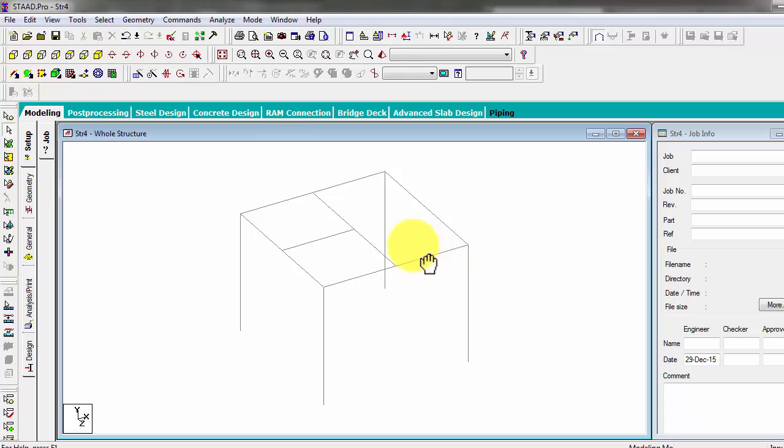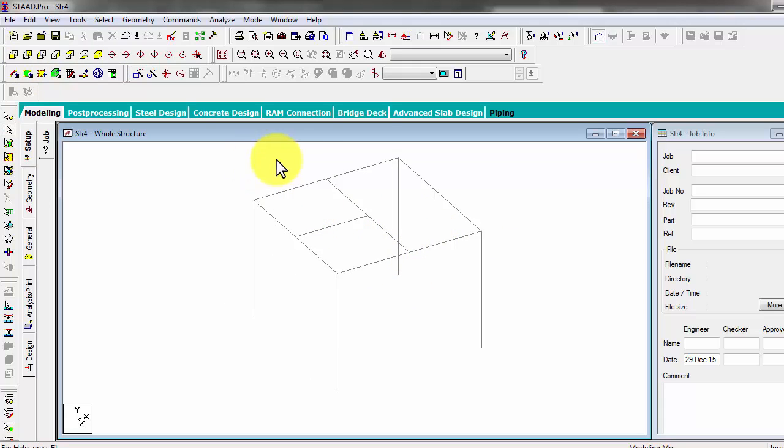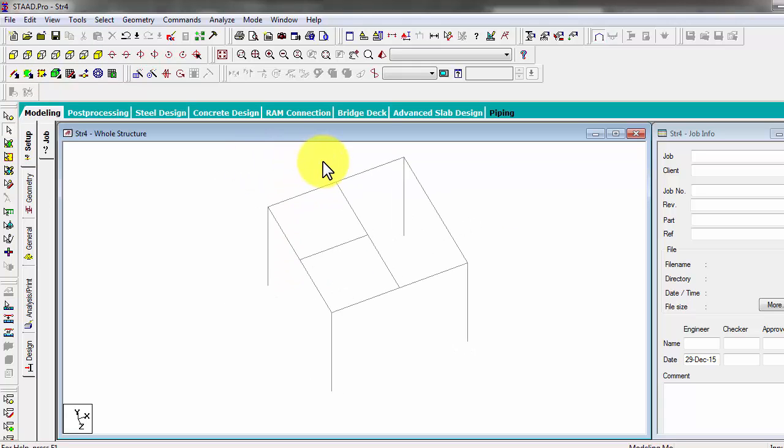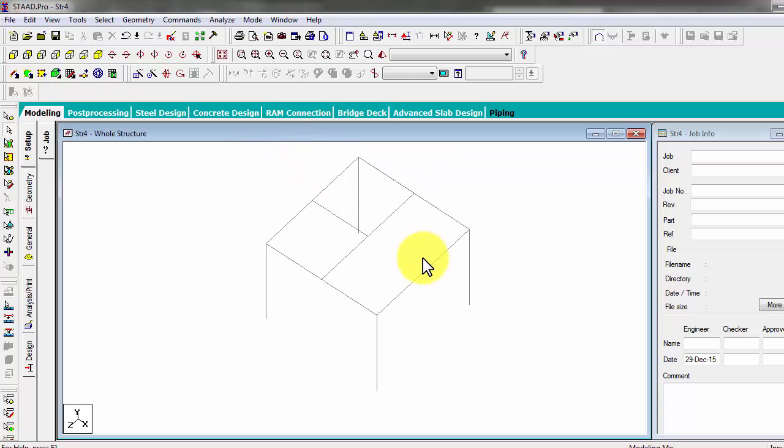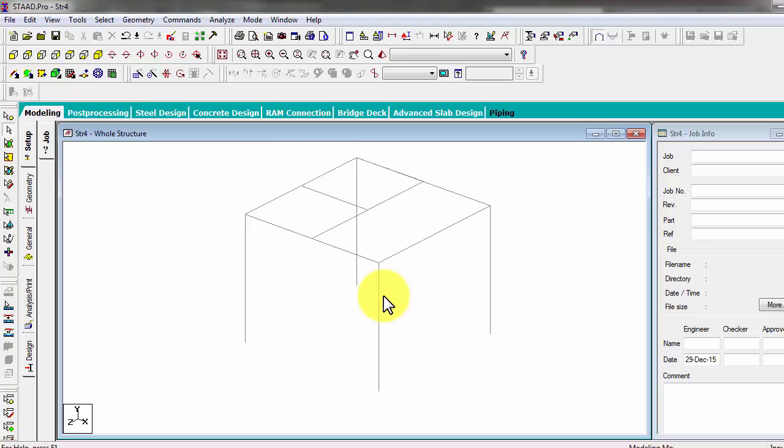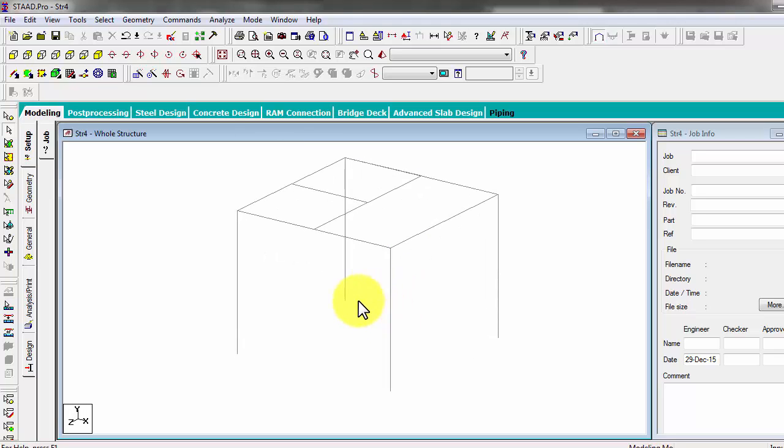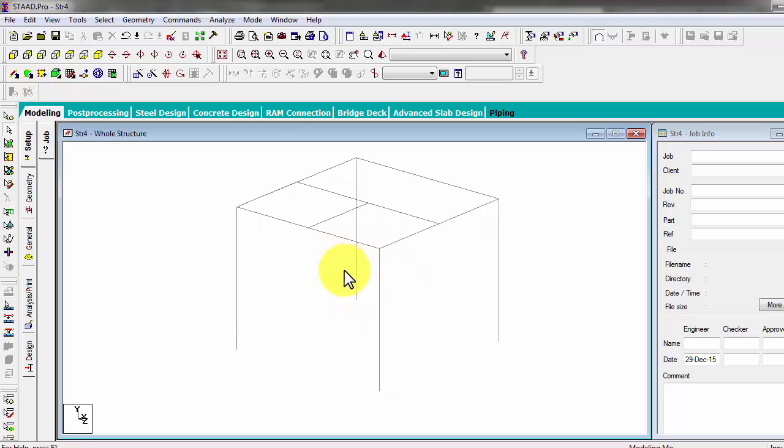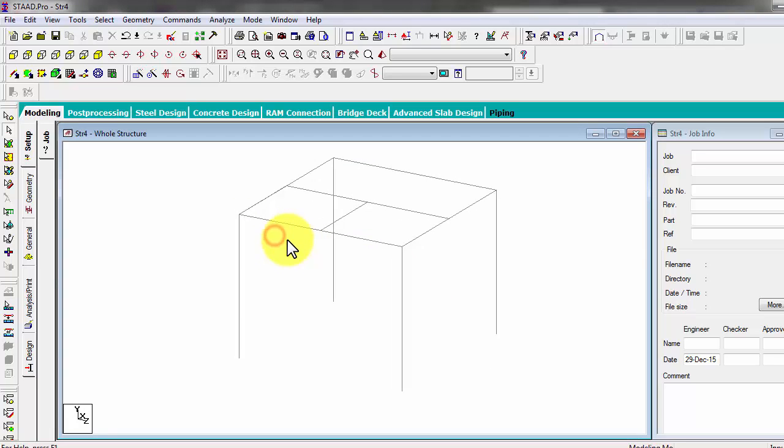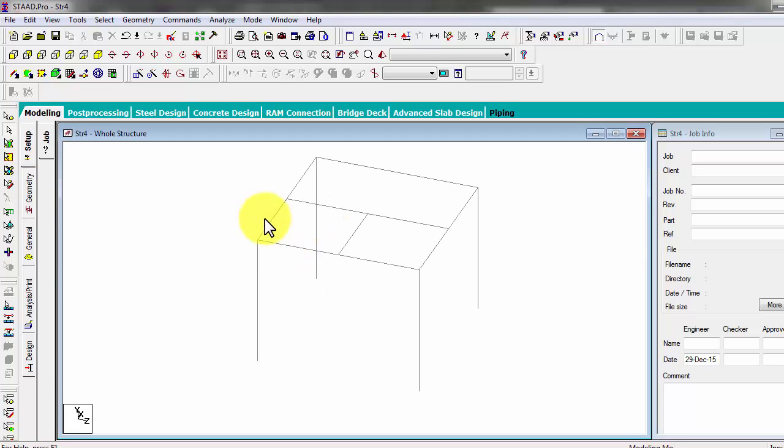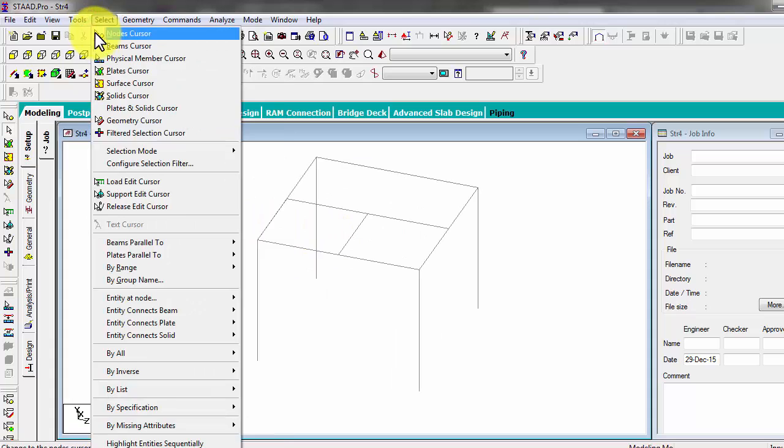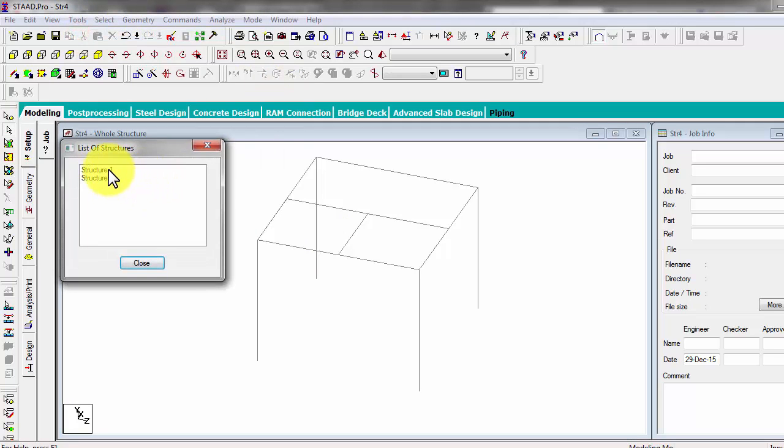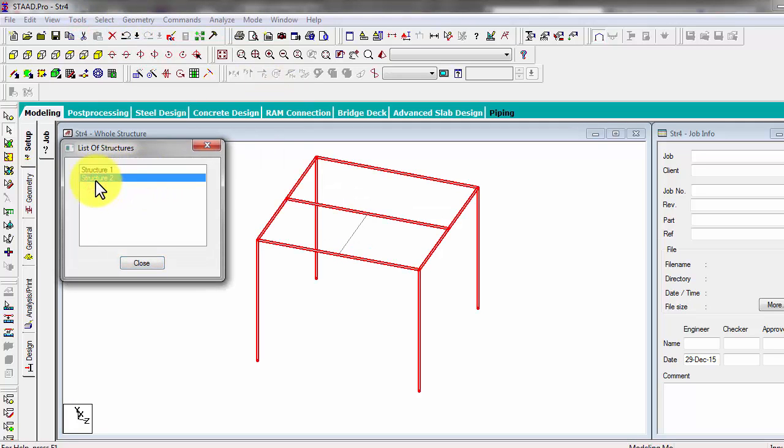There are errors there. So we will now check for errors before you proceed with adding loads, adding properties, or anything else. So first you have to check, because later on there will be errors in your analysis.